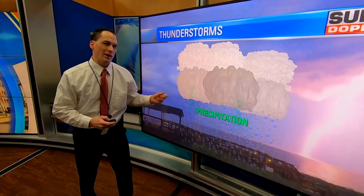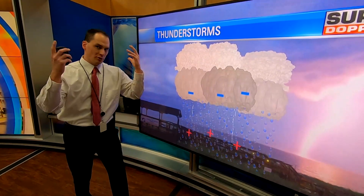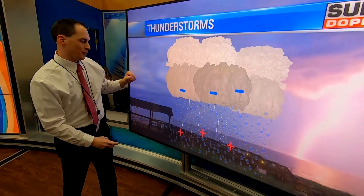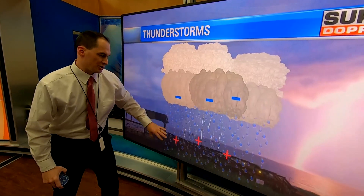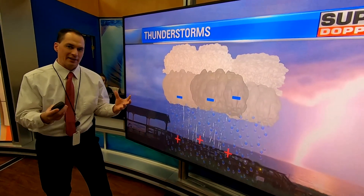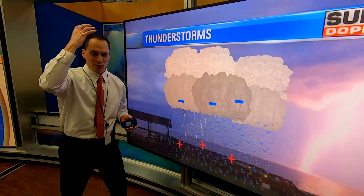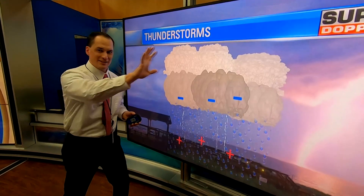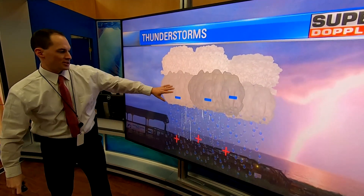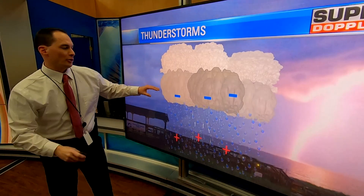Sometimes you have some very warm, humid air and you get these very tall clouds to form, and you'll get some electrical charge to build up — it's called static electricity. Kind of like when you take a balloon and rub it on your head and stick it to the wall — that's static electricity. The same effect is happening in these clouds.